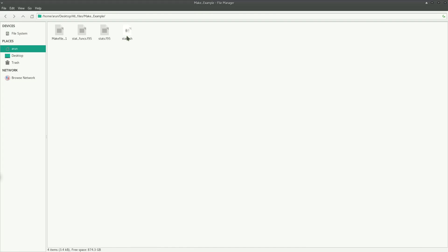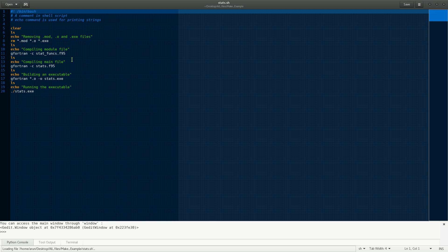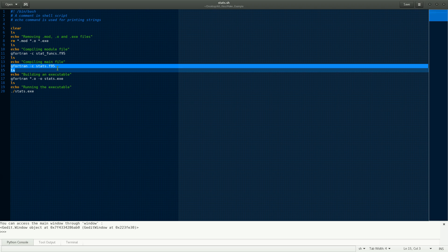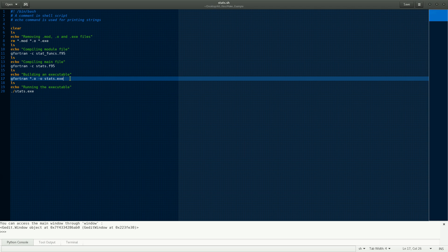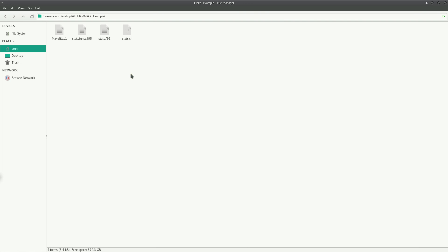If I look at this in a simple manner, I have already written a shell script that does the same thing. First, it compiles the module file stat_funcs. Then it compiles the main file stats.f95. Then it takes all the object files and links them with the -o flag to create an executable, and then it runs the executable. So this is how it is done.